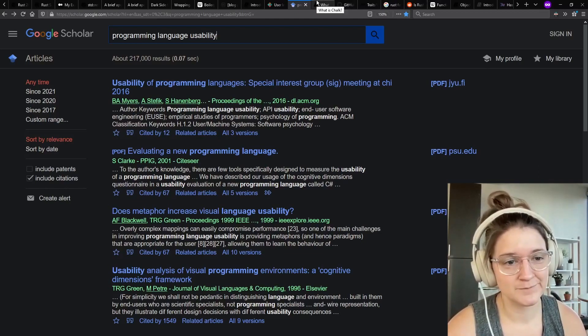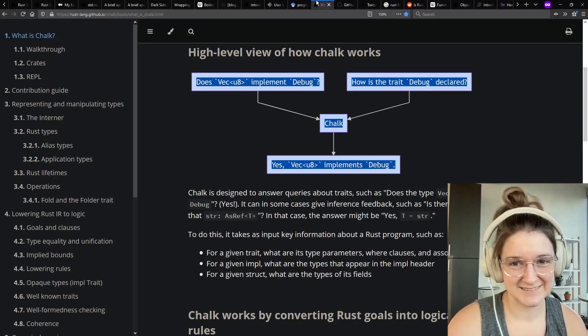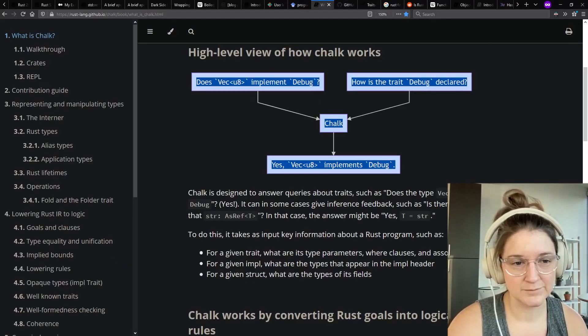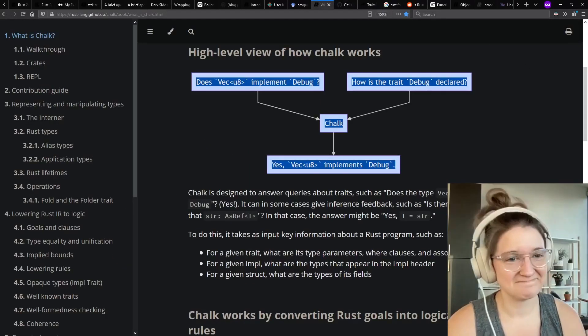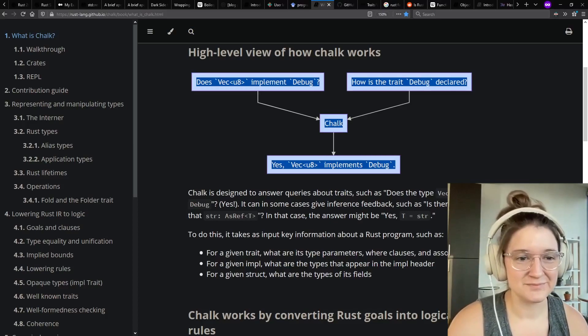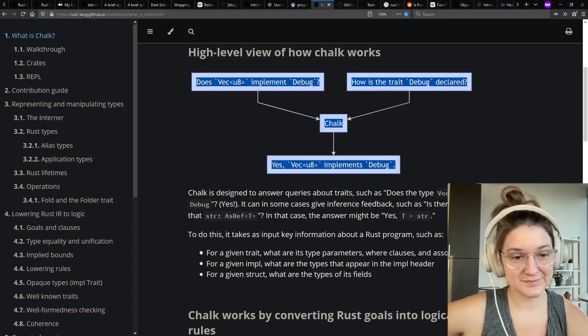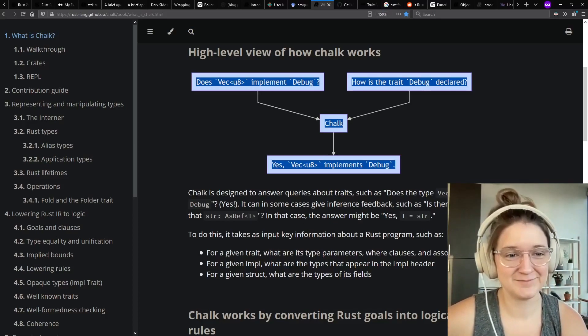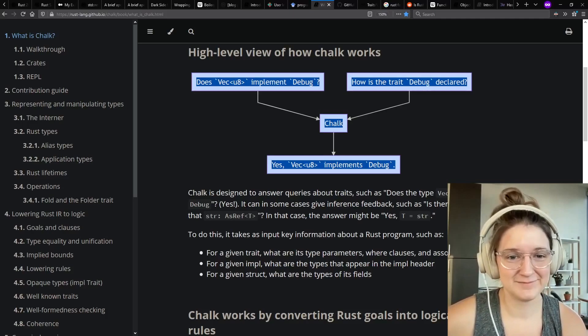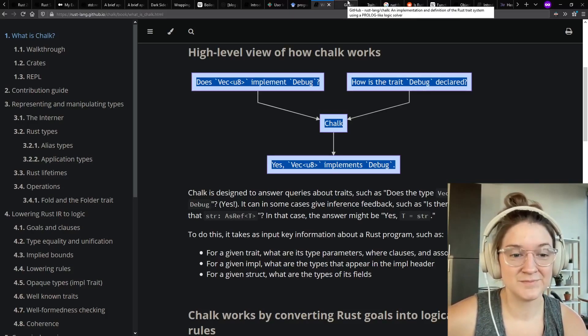That makes a lot of sense. On a slightly different topic, more about implementation, I've seen this Chalk effort trying to implement the Rust trait system using a deductive logic engine. Is that just designed to make the underpinning stronger or is it actually supposed to affect what's actually seen to the language users?